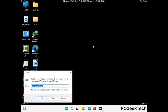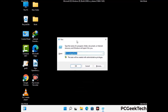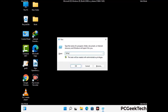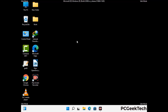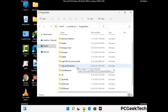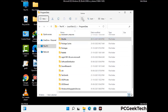Again press the Windows and R buttons together to open the Run box. Type in %programdata% and press Enter. Find and remove any suspicious files or folders related to the virus. Also look for any files created at the time the virus attacked your PC. Be careful and don't remove any important folders.